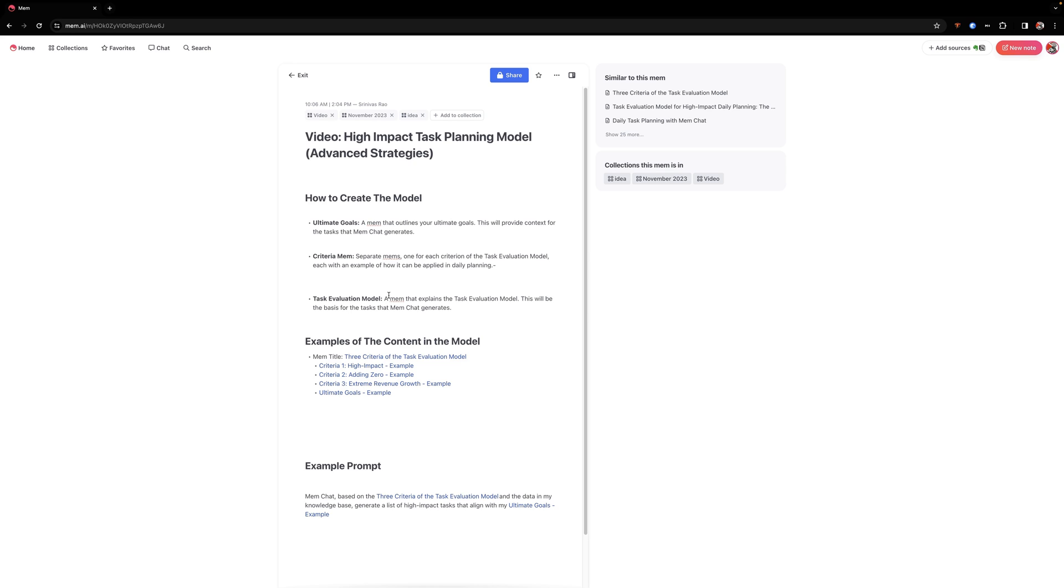One of the reasons I decided to do this video was because somebody in the MEM Slack group was asking me about a post that I made about building a high impact task planning model, and they wanted to see how it worked in action. So I thought it was a perfect opportunity.